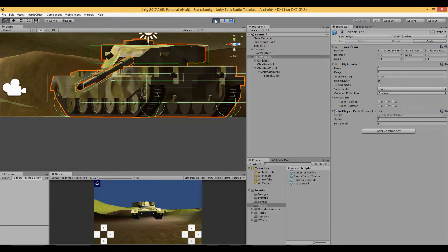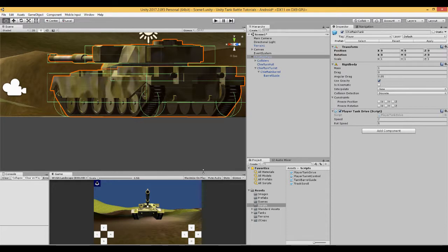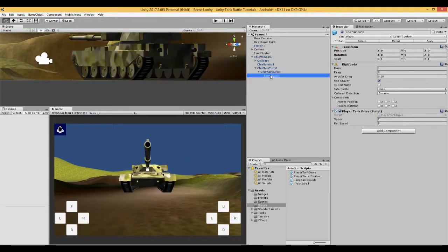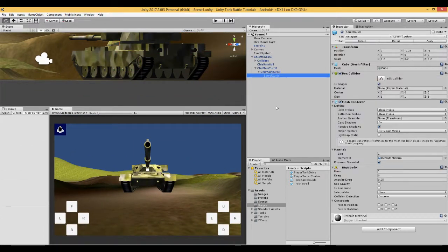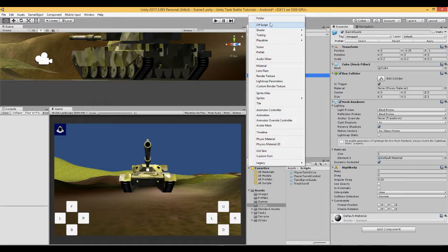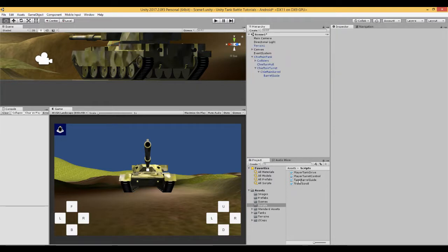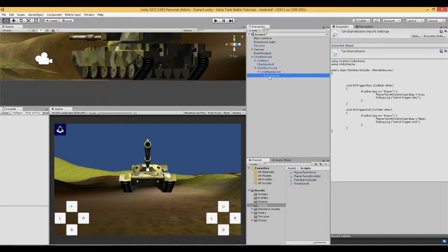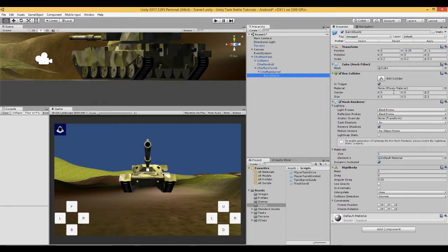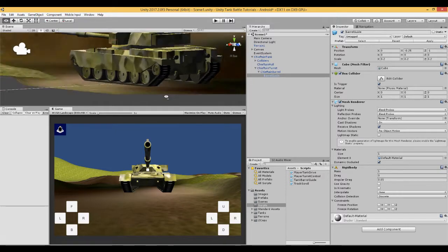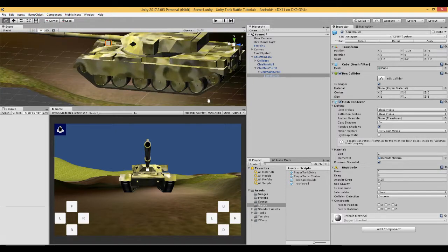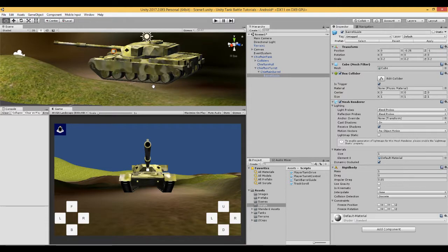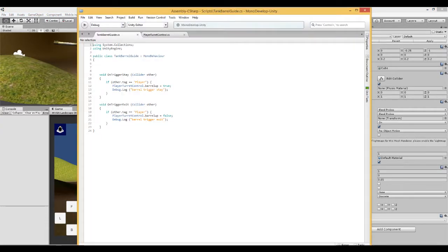So we need a script to do that. So on this barrel guide, we're going to put a script. So make a C sharp script and call it tank barrel guide. And attach that to the barrel guide, which is this cube, which is now a trigger. And remember, we don't need to see that cube in the game. So we can turn off the mesh renderer, but for now, leave it on. So as we can see where it is, we might need to move it depends on your tank. This is a chieftain tank. So, you know, in your tank, you may not have this problem. So let's have a look at this script.